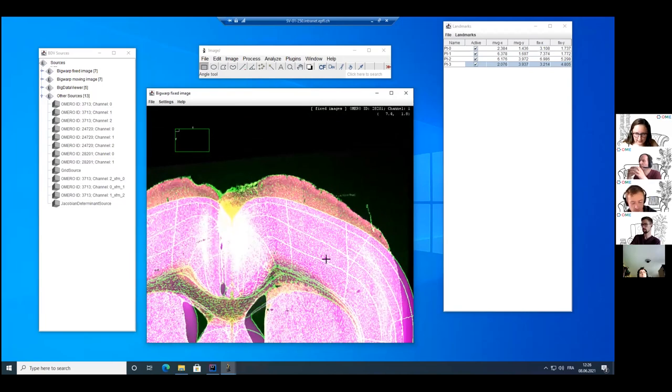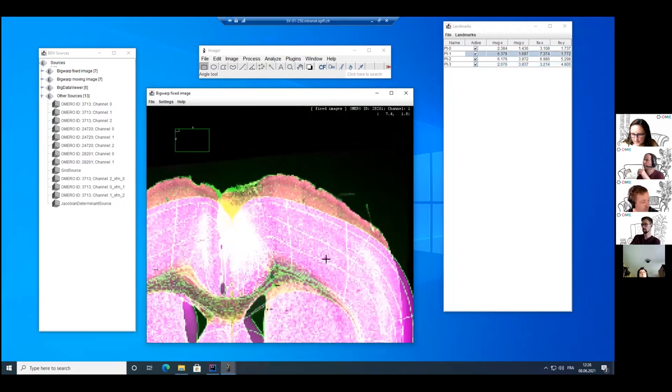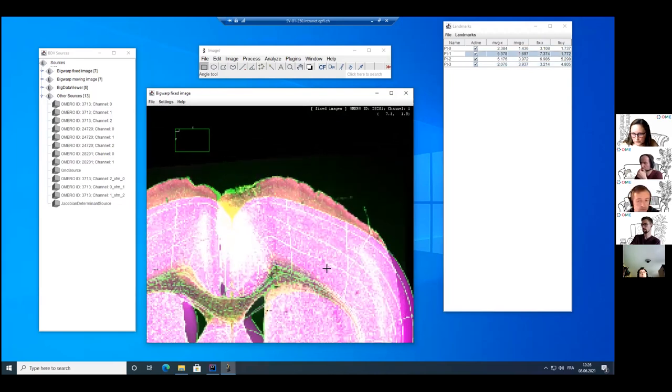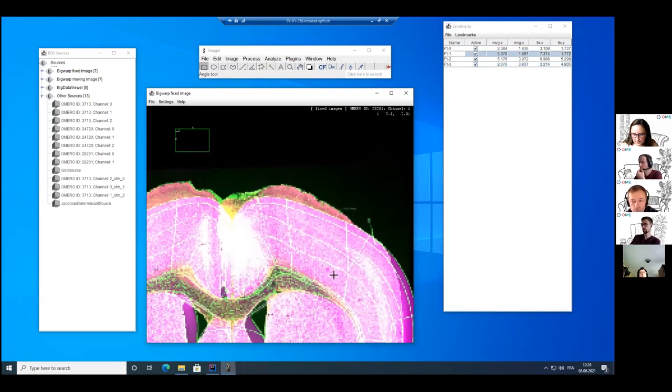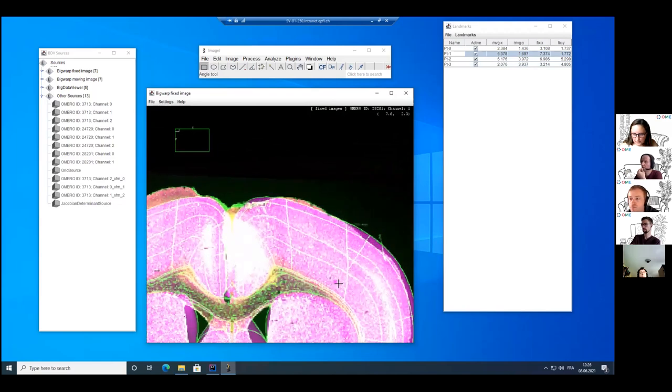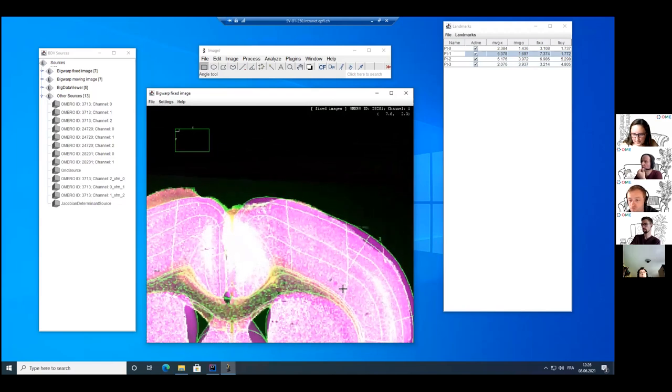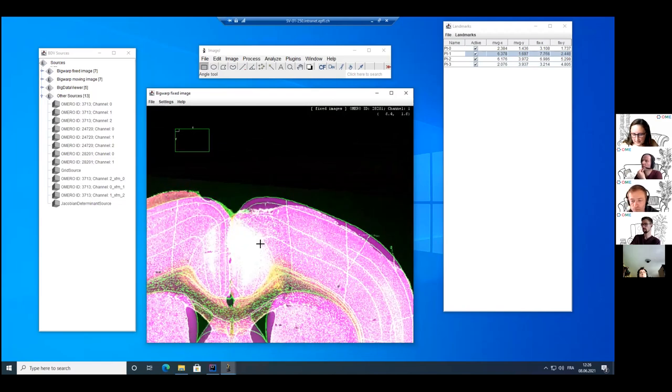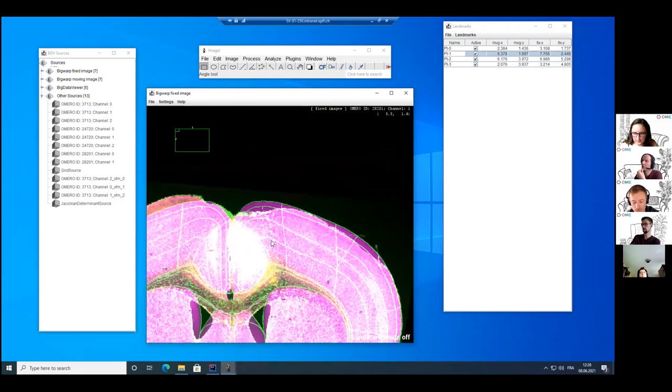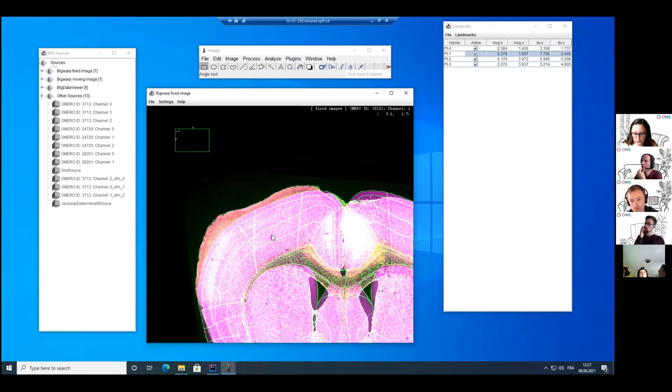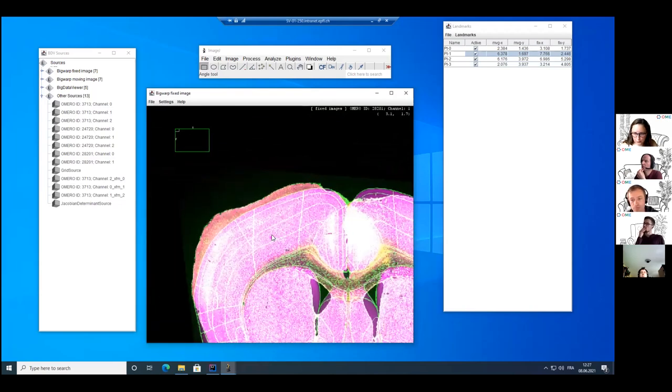So let's select this point, move the source like I want to align it a bit, scroll back and move those four points.